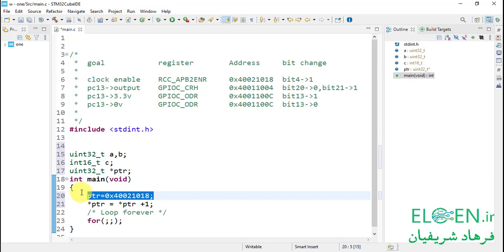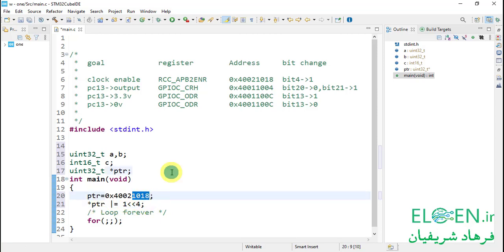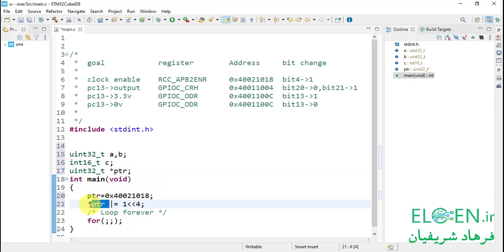Our pointer is holding the APB2ENR address. For setting the bit we write asterisk PTR, then the bitwise OR assignment operator, then the bit mask which is 1 left shift 4. That's how we set bit 4 at this address. Next step is replacing PTR. PTR is a variable pointer holding the APB2ENR register address, but this address isn't going to change so we don't need a variable pointer — we are going to write a constant pointer in place of PTR. Remember, a pointer is an expression whether it's constant or variable, and an expression has a type and a value.